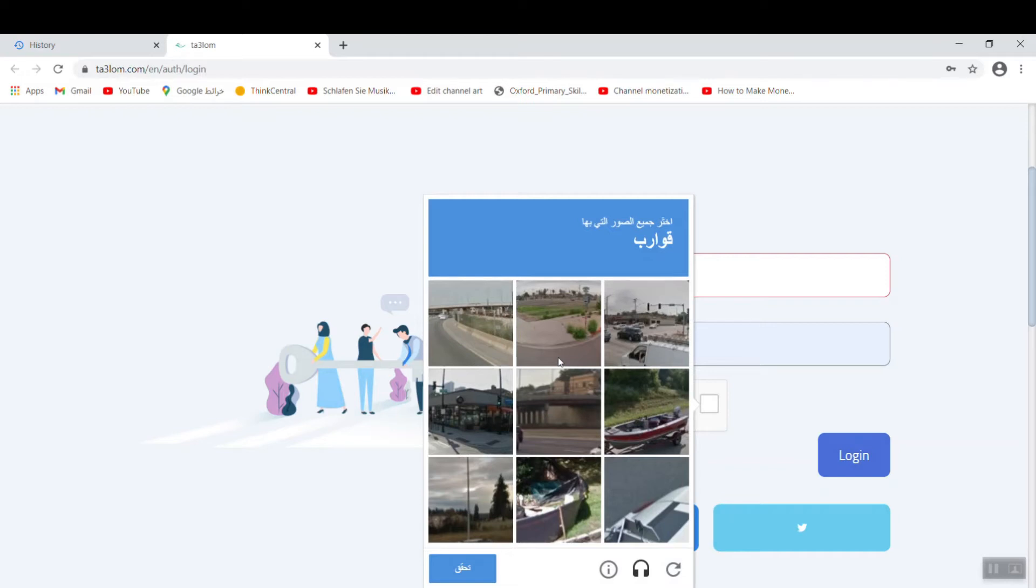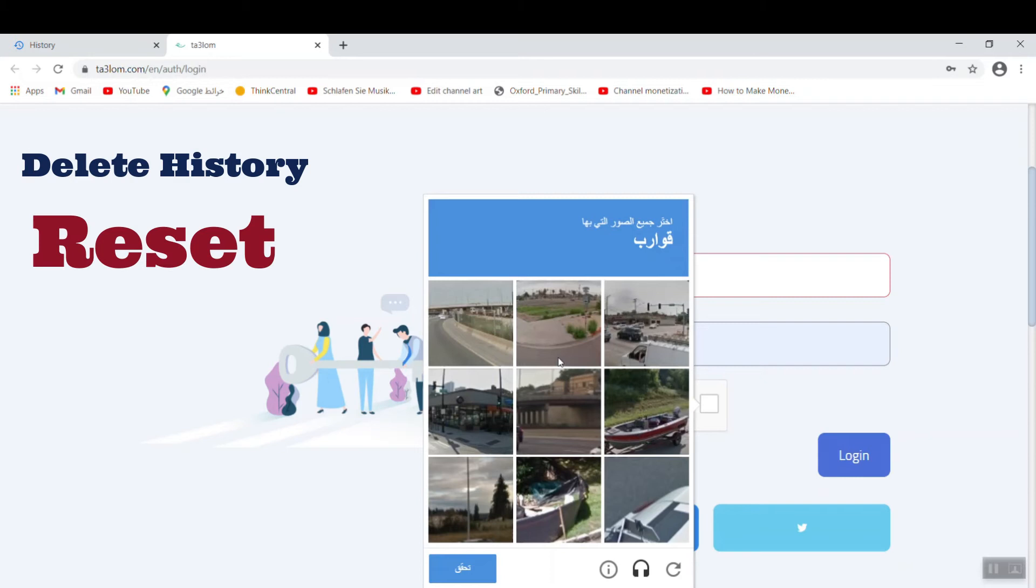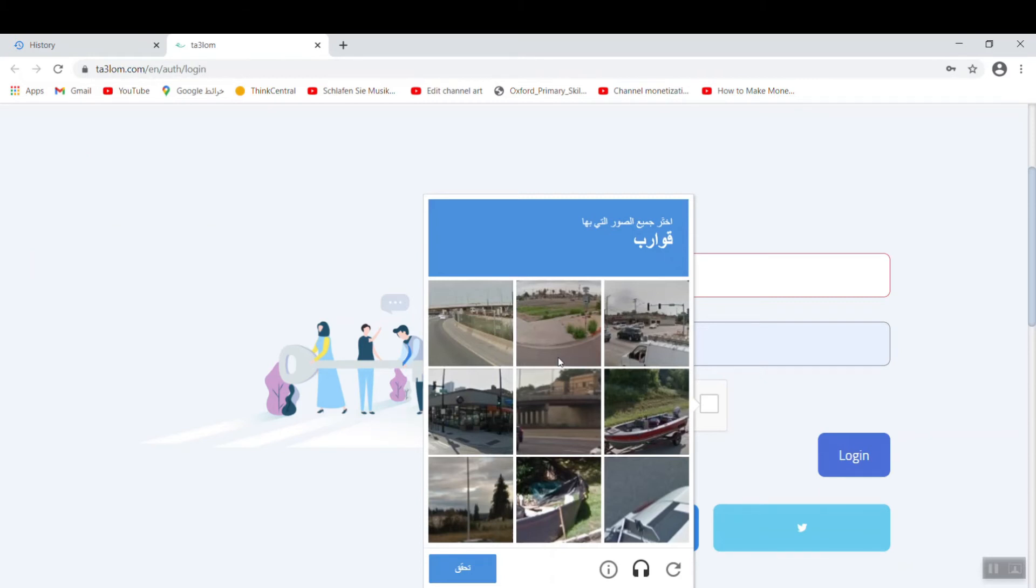So how to solve this problem? It is very easy. You need only to delete the history of the browser and reset it. Let me show you how to delete the history. Follow me step by step.